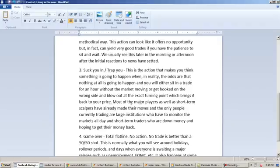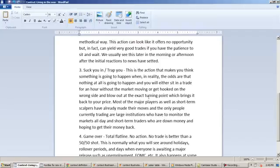Most of the major players as well as short-term scalpers have already made their moves. And the only people currently trading are large institutions who have to monitor the markets all day and short-term traders who are down money and hoping to get their money back. You see this often in the afternoon. It might be 1, 1:30, 2 p.m., 2:30 p.m., whatever.